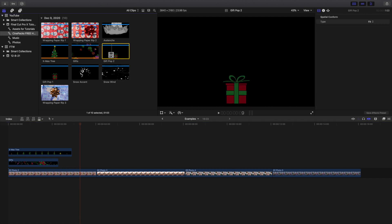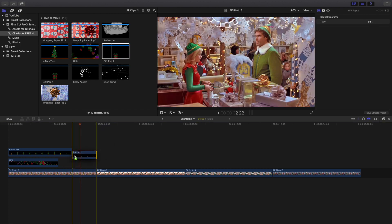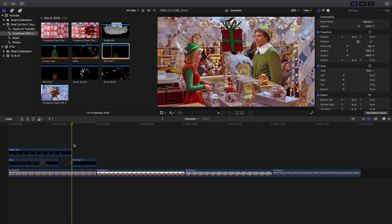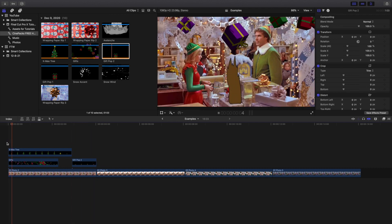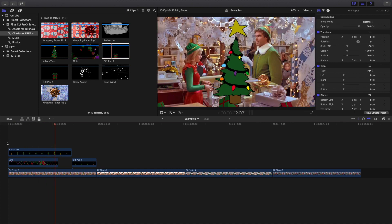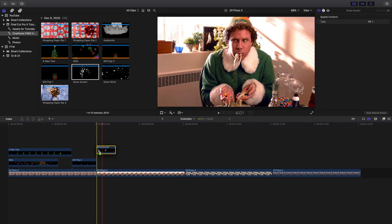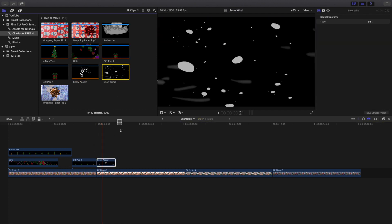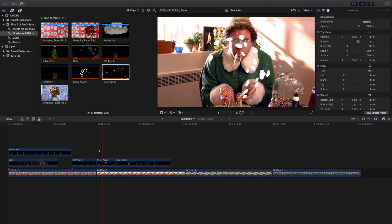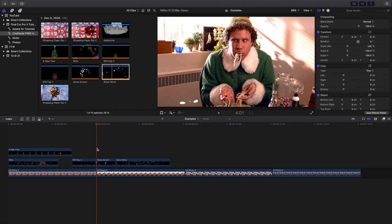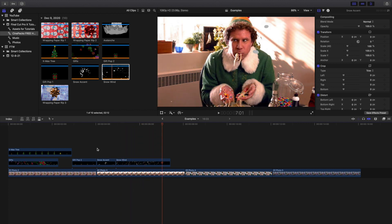Let's try a gift pop — again, just place it on top of your clip. As you can see, here are a couple of examples: you have raining presents, a gift that pops up, and then a really cool wind or snow and wind accents effect that you can use as a background layer to make it feel like Christmas. There are really cool snow animations included as well.